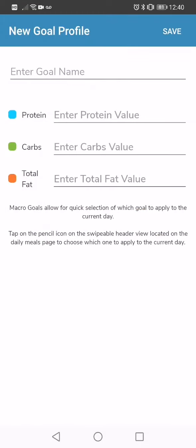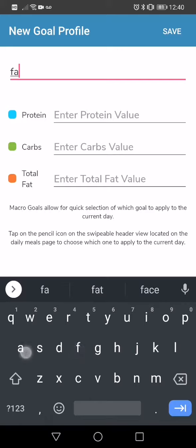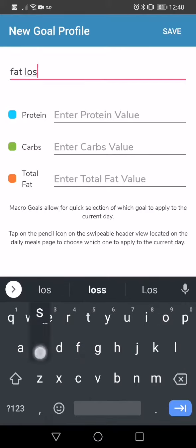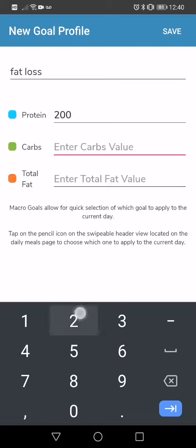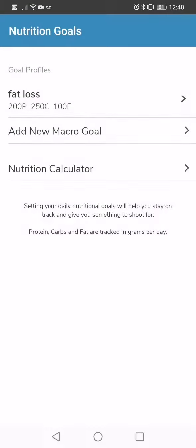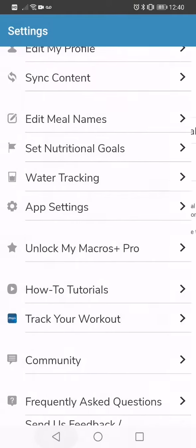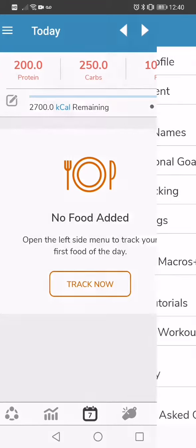So we're going to go add new macro goal. You're going to set whatever this looks like. So for me, we're going to go fat loss, 200 grams of protein, 250 grams of carbohydrates and 100 grams of fat. We're going to apply that and you'll see that when you go back to your main menu now, you've got your macros set right at the top here.